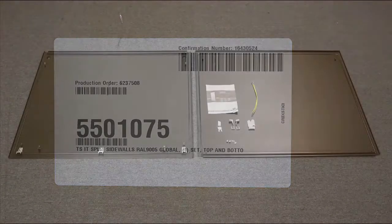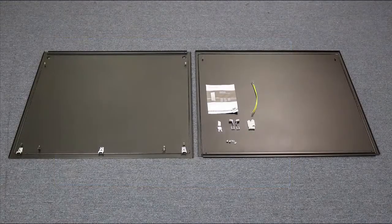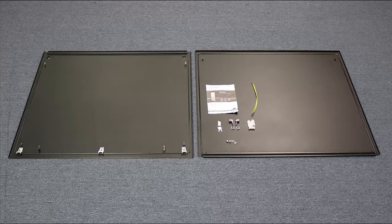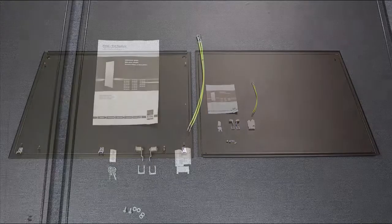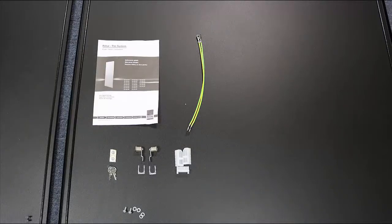This part number consists of one side, so you have a top panel and a bottom panel, either for the right or the left side, it doesn't matter, instructions, ground straps, mounting blocks, lock cylinders, keys, ground stickers, and hardware.